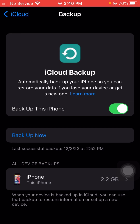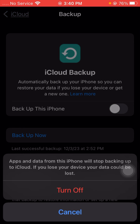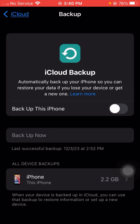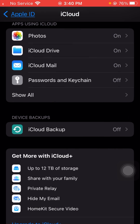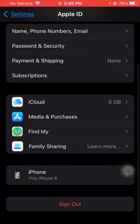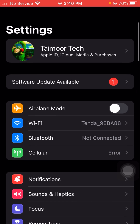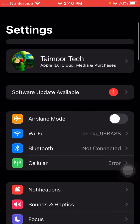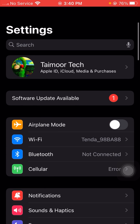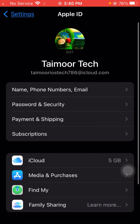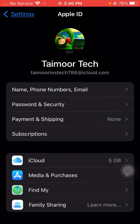After that, turn off this toggle again, then go back to the Settings page and check whether your problem has been fixed or not. If your problem is not fixed with this method, I will tell you the next method. Tap on the Apple ID profile again and then tap on the iCloud option.